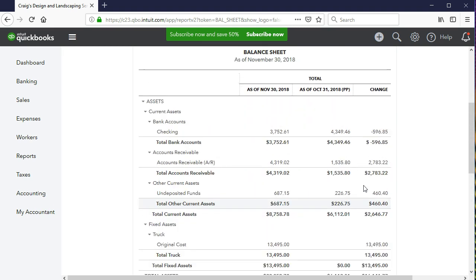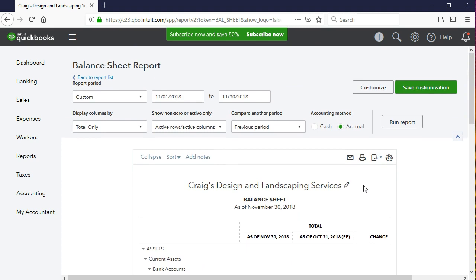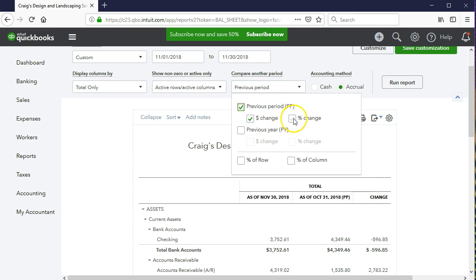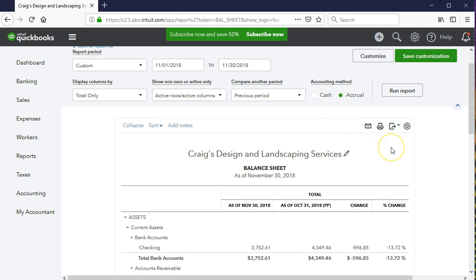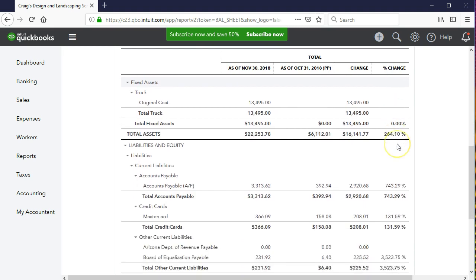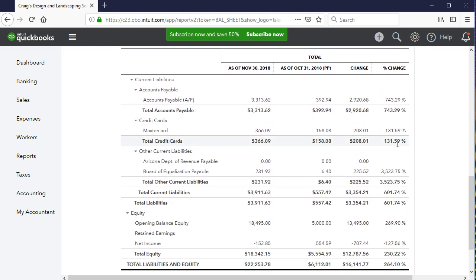The dollar change is useful for our purposes; however, it's not really useful for benchmarking with other companies. If we want to benchmark to other companies — especially those larger or smaller but in the same industry — the dollar change doesn't help. A percentage change, however, would. If we select the percentage change from the dropdown and run that report, we get that percentage column, which is also very useful. These percentages give us another visual statistic to help build a fuller picture.